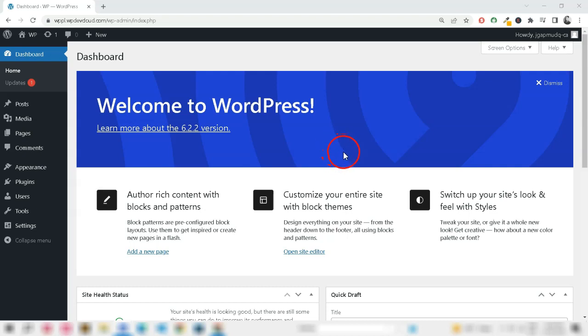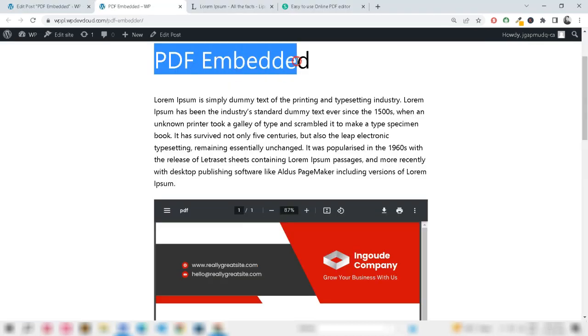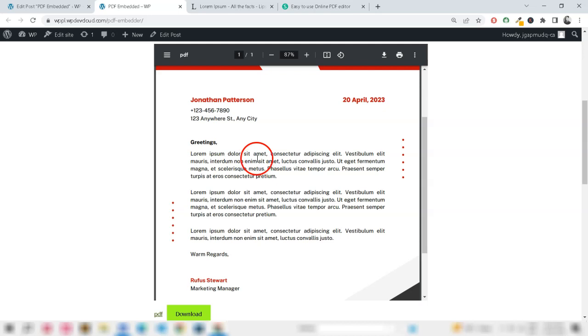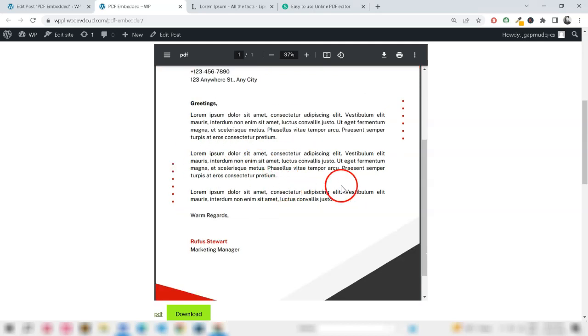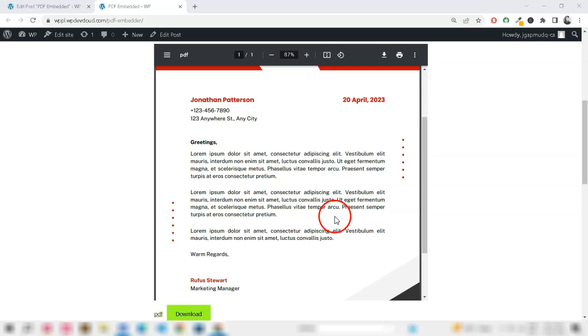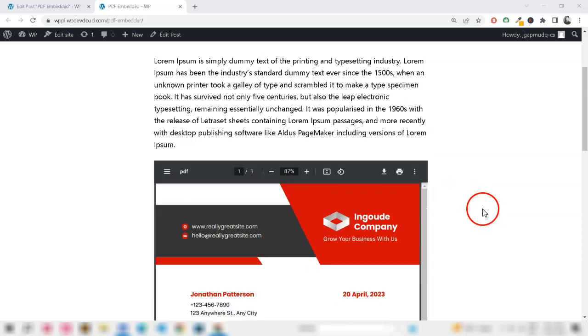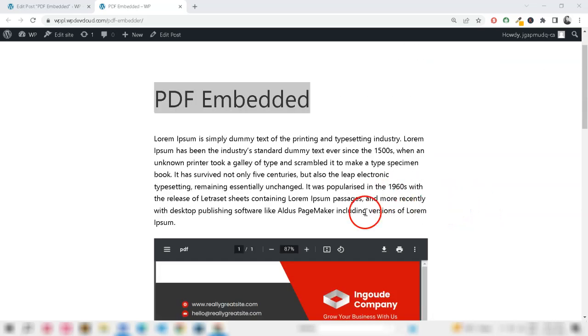Hi everyone, welcome back to our channel, where we share valuable tips and tricks for managing your WordPress website. Your issue of PDFs from your WordPress LMS course appearing in Google search results is indeed a security concern. Here are a few solutions to prevent unauthorized access to your restricted PDFs.